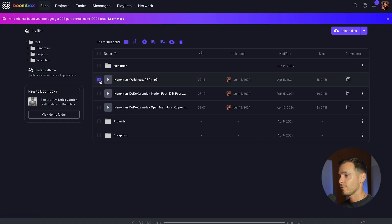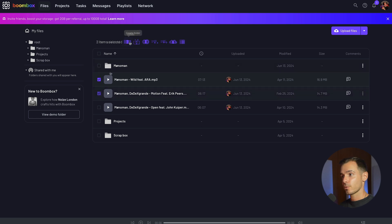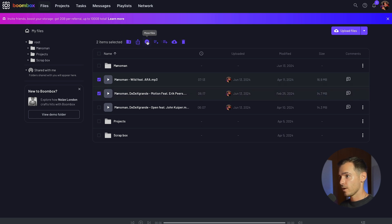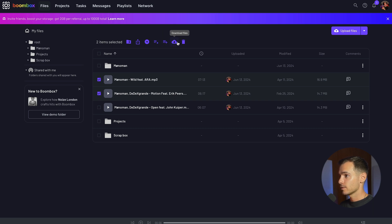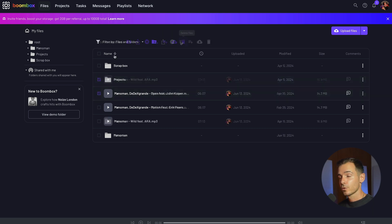Select your files to have access to a range of menu icons including create a folder, share your files, move your files, add to queue, add to playlist, download and delete.